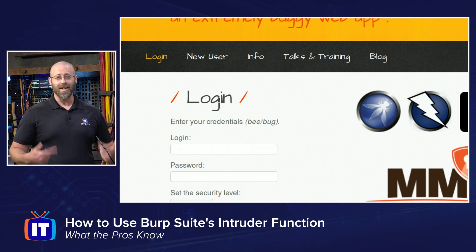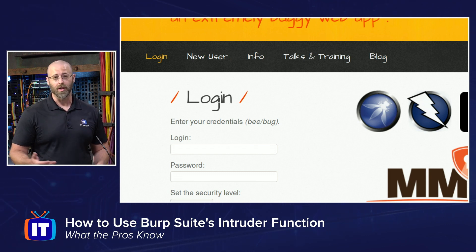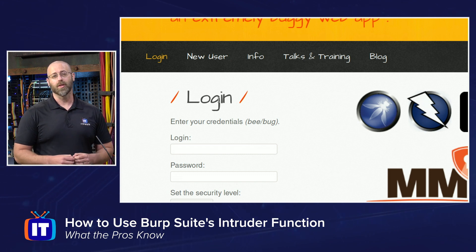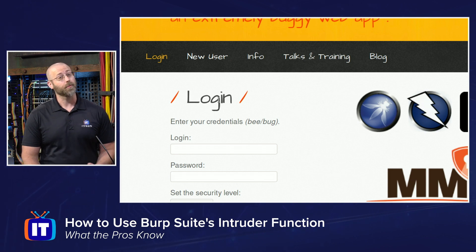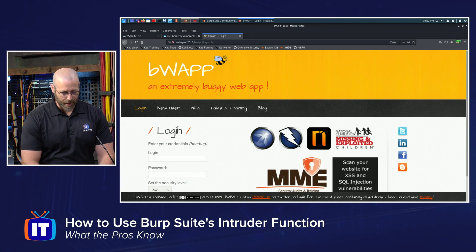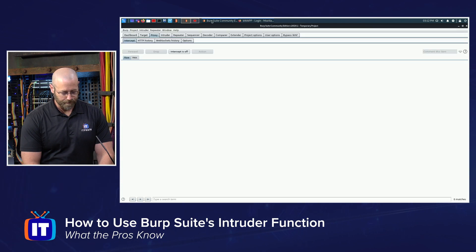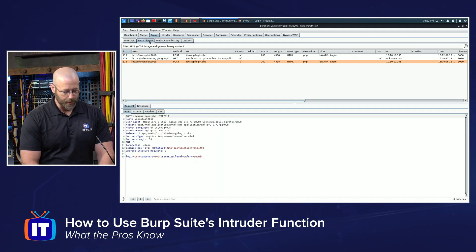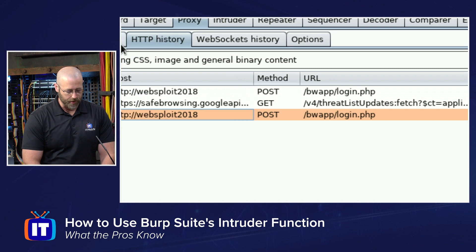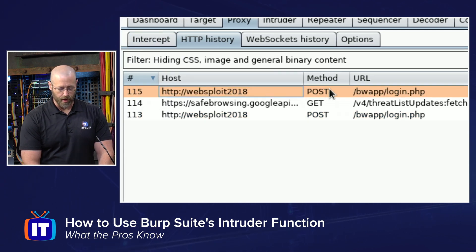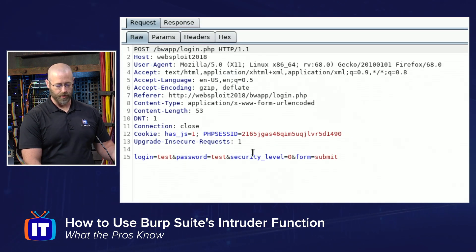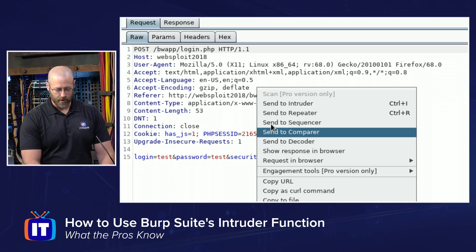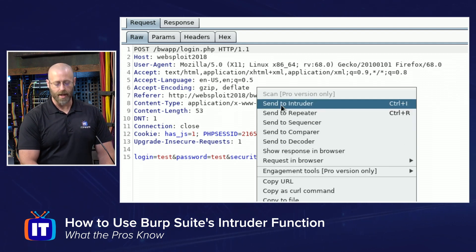I can actually resend over and over again, programmatically, using Burp Suite with that Intruder tab — a bunch of different variables for each the username and the password — ultimately brute forcing my way into this system. If we look in my HTTP history under the proxy tab right here at the top, I'll see that POST request for that login. If I right-click in this, I'll notice I have the 'Send to Intruder' option right there.